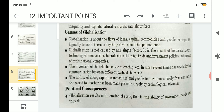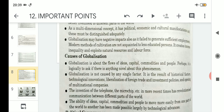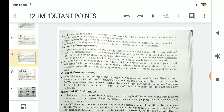Under political consequences, the first point is that globalization results in an erosion of state — that is, the ability of government to do what they do. Globalization has resulted in erosion of state, and this can be related to the ability of government to do what they do, meaning they have been free to act according to their wish.